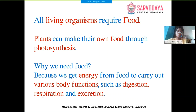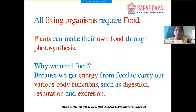Why do we need food? We need food because we get energy from it to carry out various body processes such as digestion, respiration, and excretion.